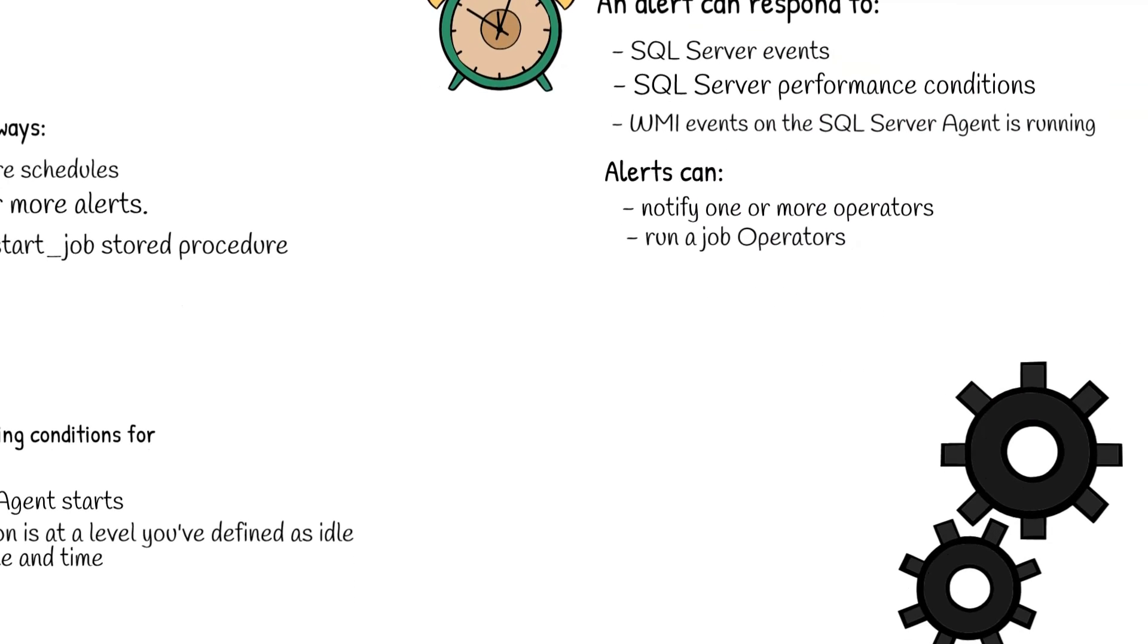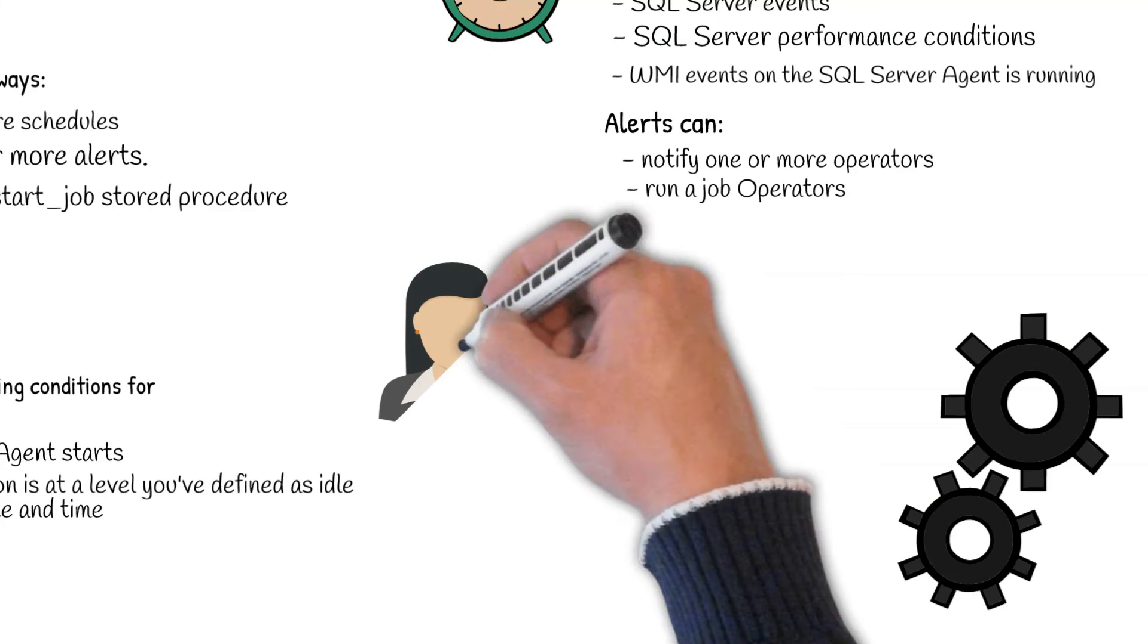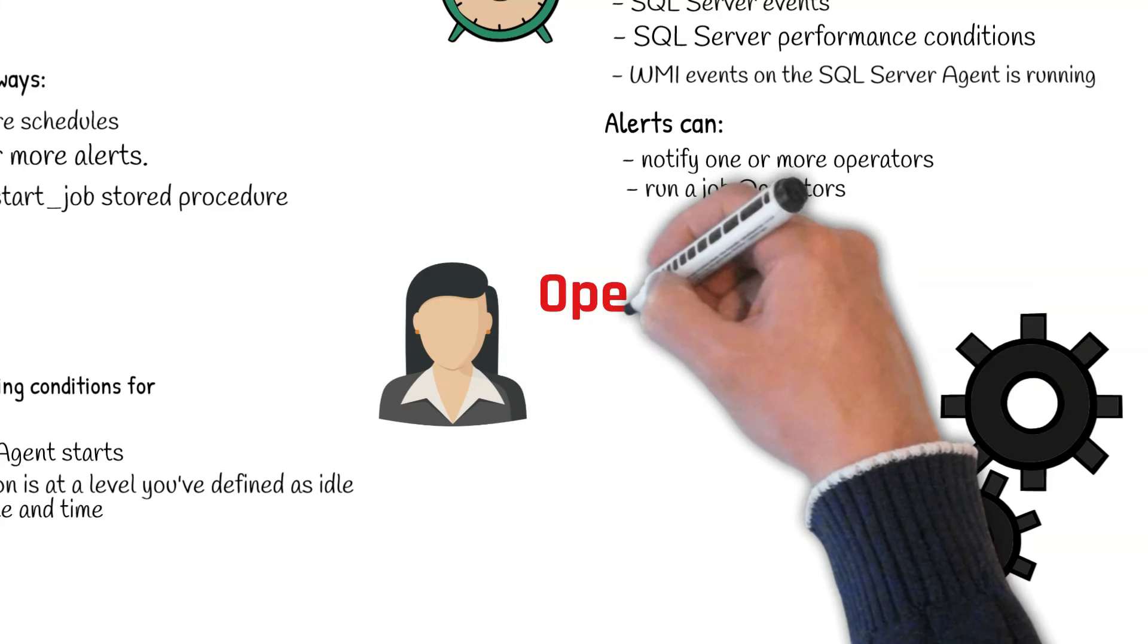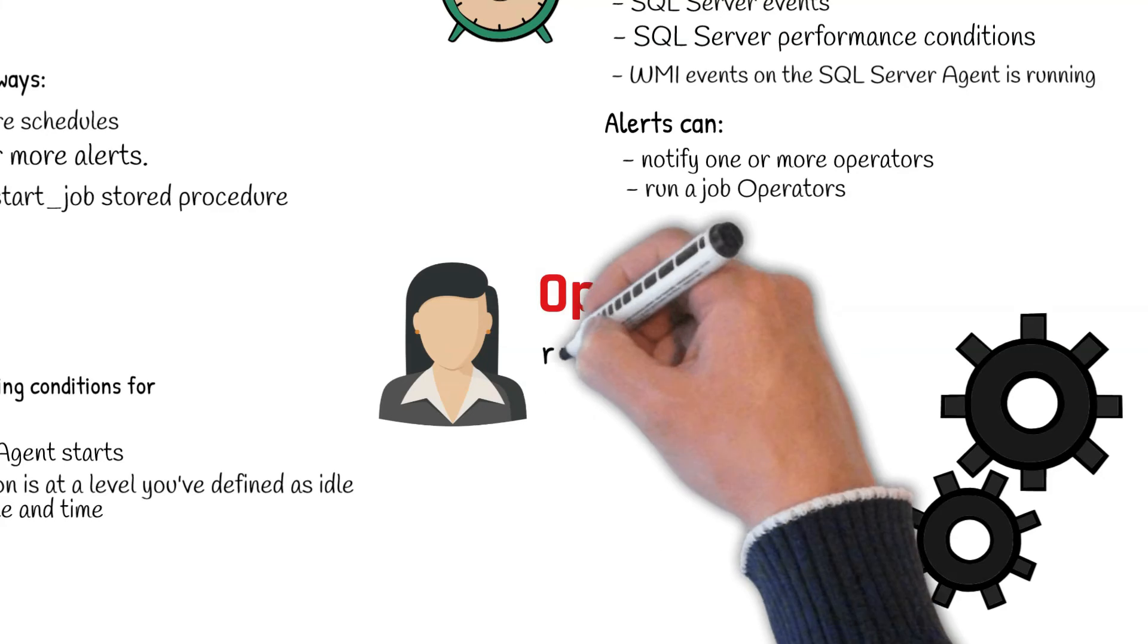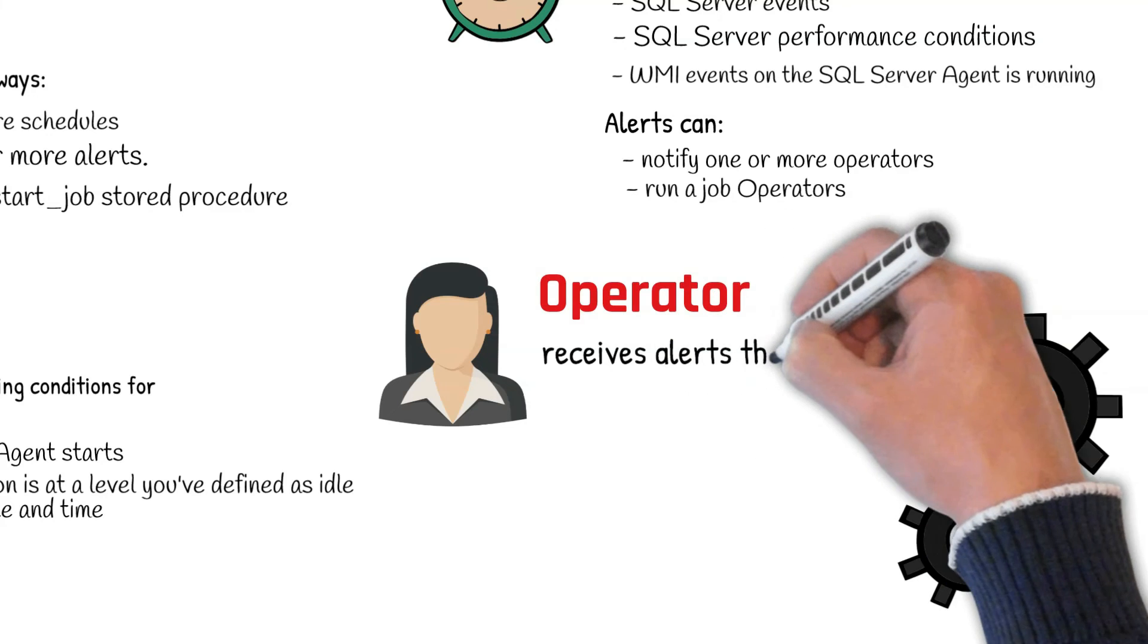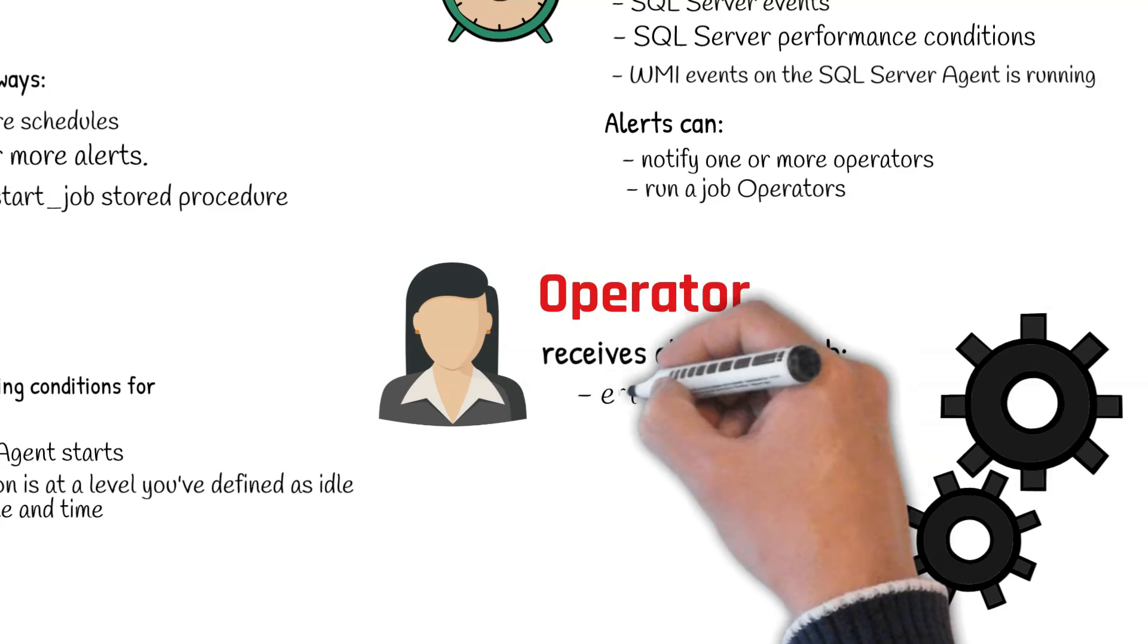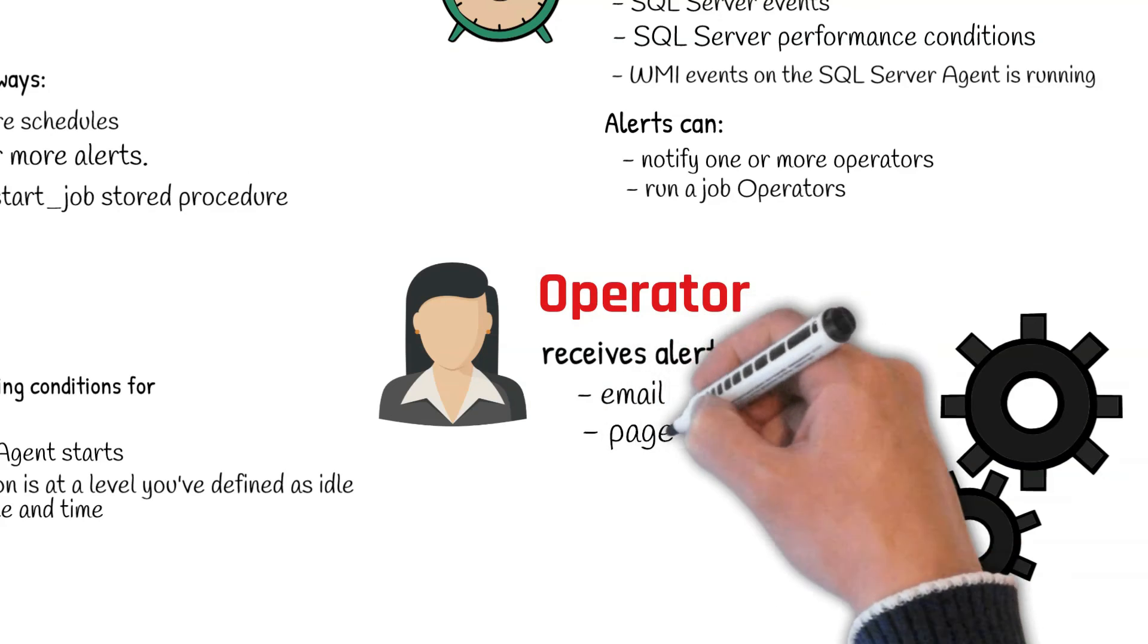Another component of SQL Server Agent is operators. An operator defines contact information for an individual responsible for maintaining one or more instances of SQL Server. This could be an individual or an entire group. One of the most common ways SQL Server notifies operators about alerts is through email, although pager options are available.